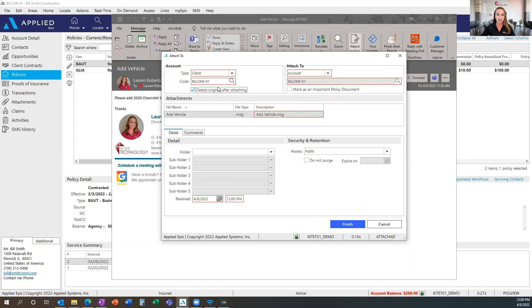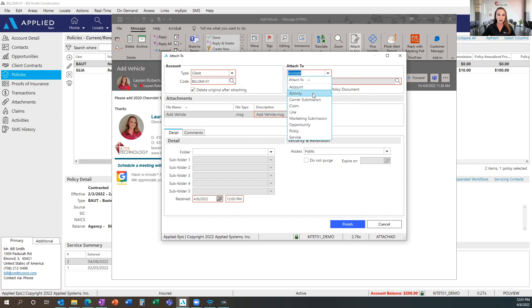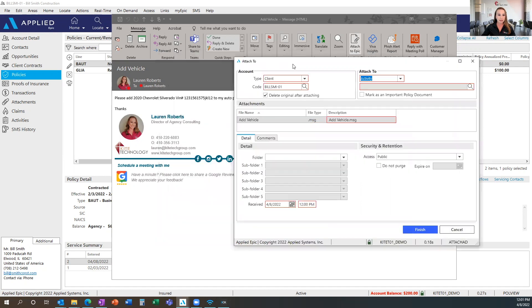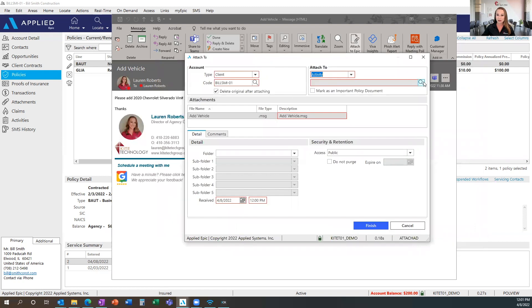Once you've typed in the client code or selected the client from the lookup, you'll also need to select where you want to attach this email. It's very important, if your workflows determine where you're attaching information in Epic, to select this option as you are attaching emails. This email is a request to add a vehicle to a policy. I've already initiated my endorsement in Epic, so I can attach this email to that endorsement activity.